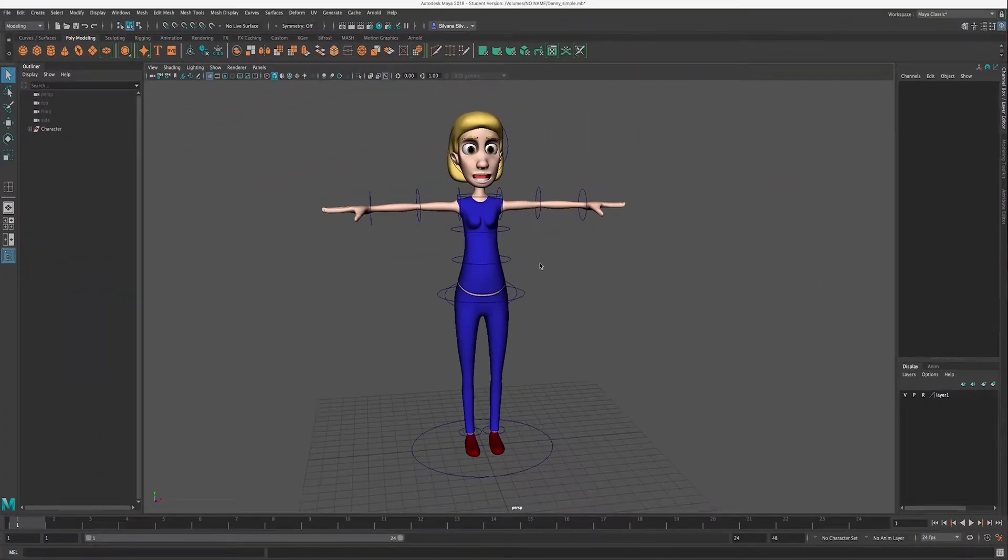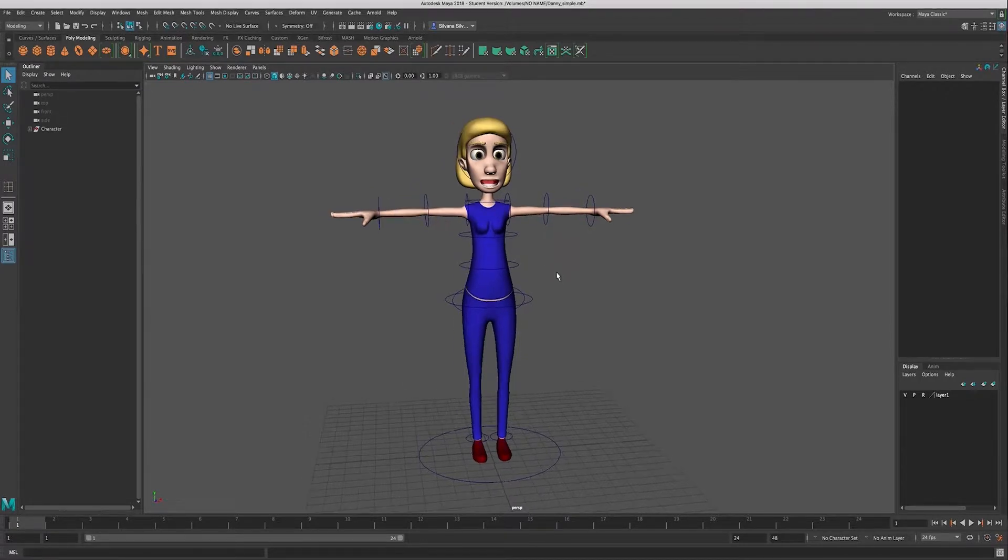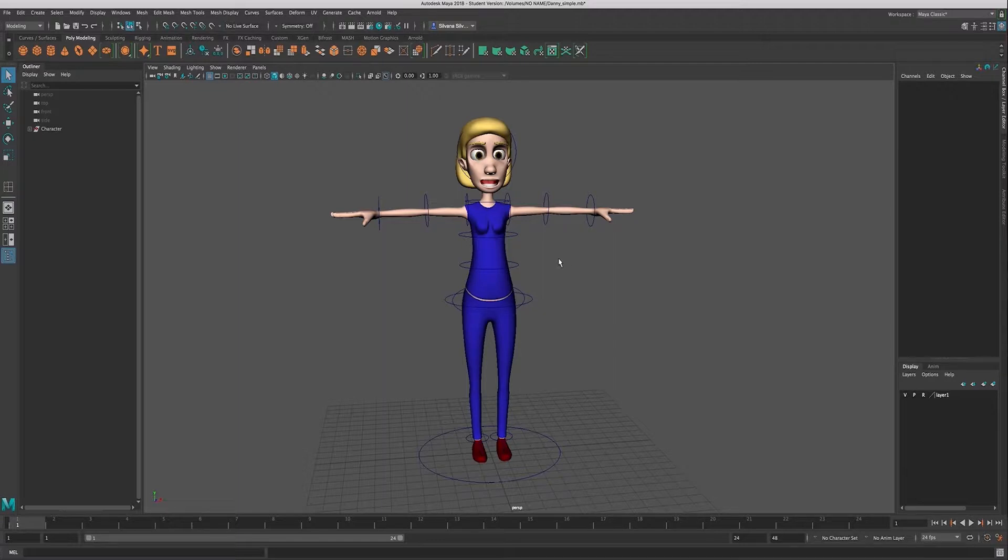This video is a follow-up to another video that I have that's called how to finish your rig by organizing the outliner. So if you have not watched that video, you should go back and watch that because we're gonna pick up where I left off in that video.